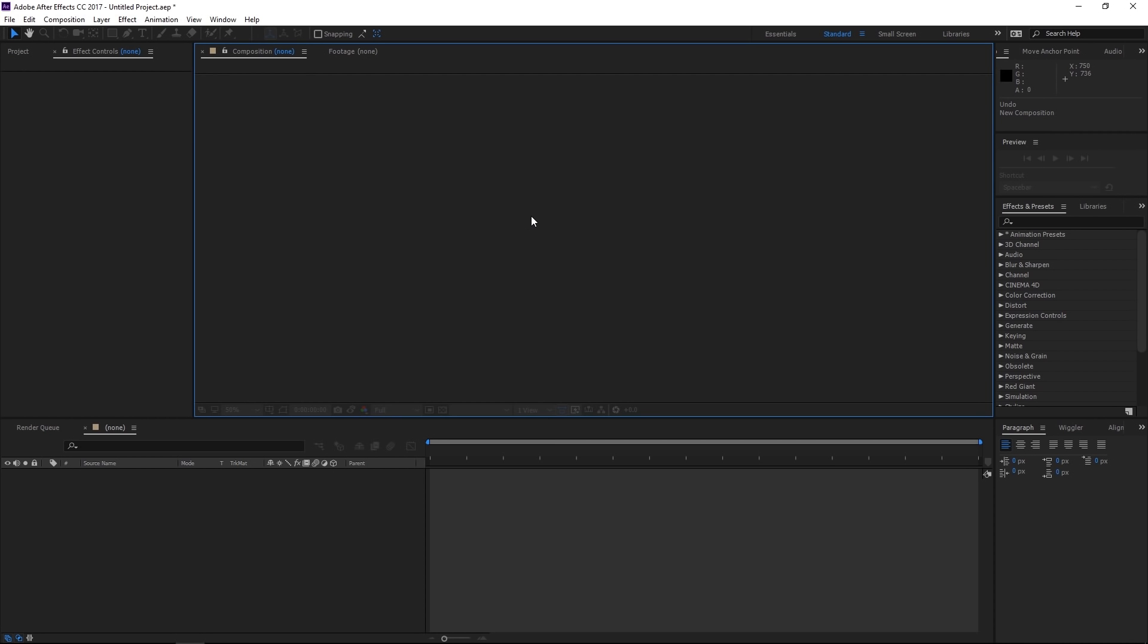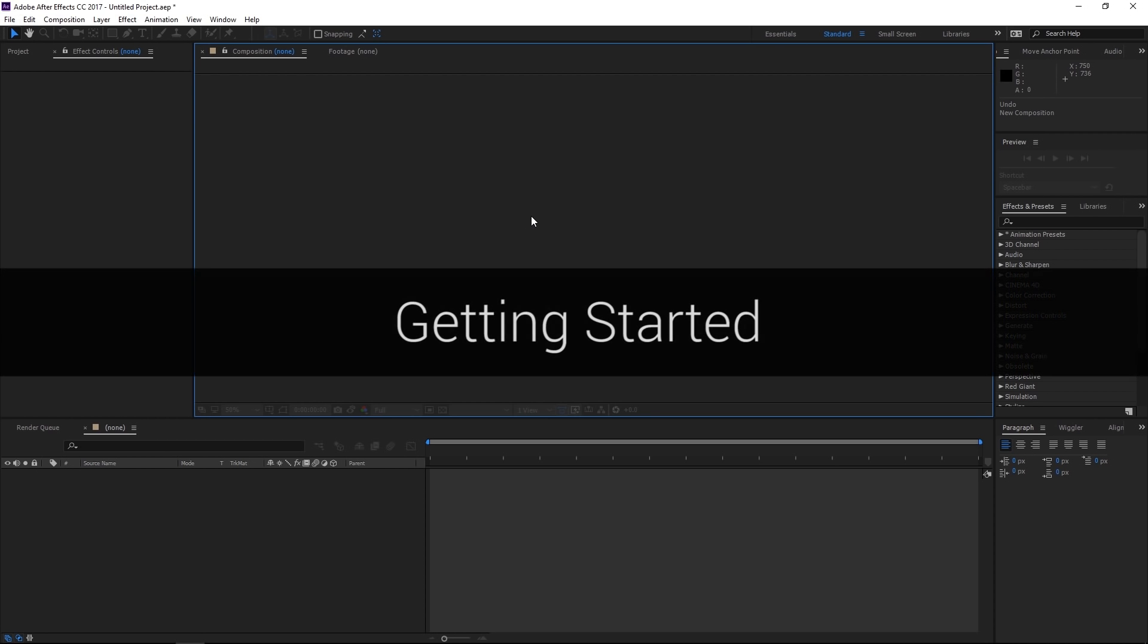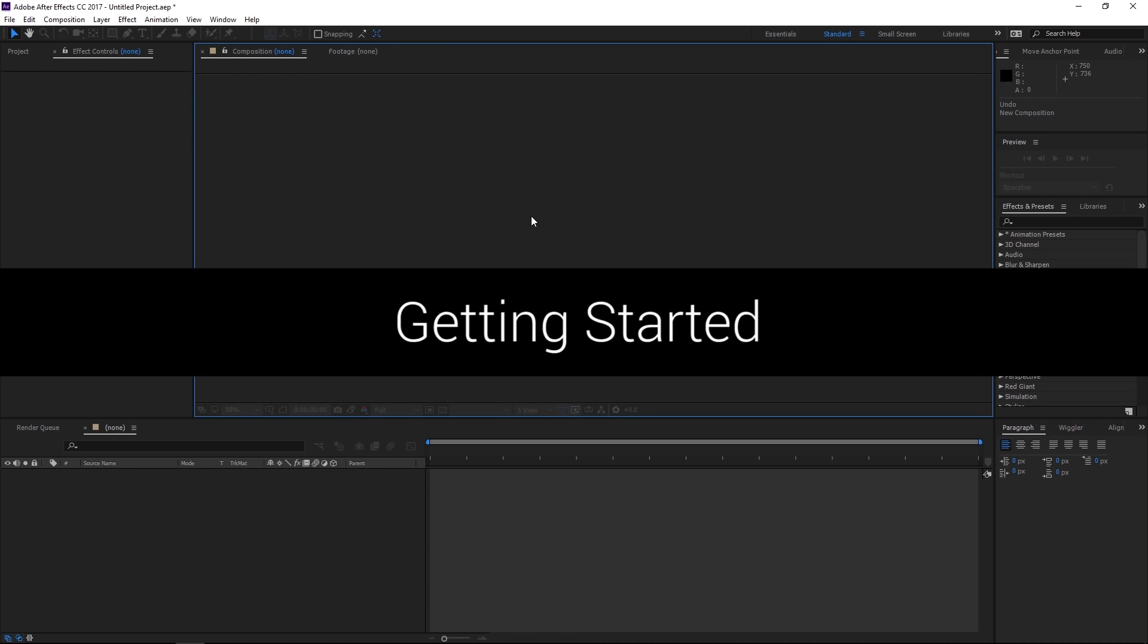So to go over the program, it may look intimidating with all of these windows and boxes and buttons. Don't get discouraged by that. It just takes a little bit of time and practice to get used to working inside of the program. Repetition is key here, like anything else. Now when you first open After Effects, it should look something like this.